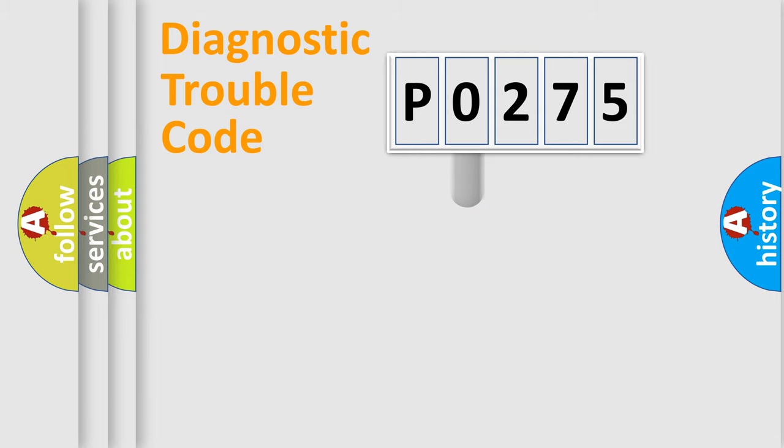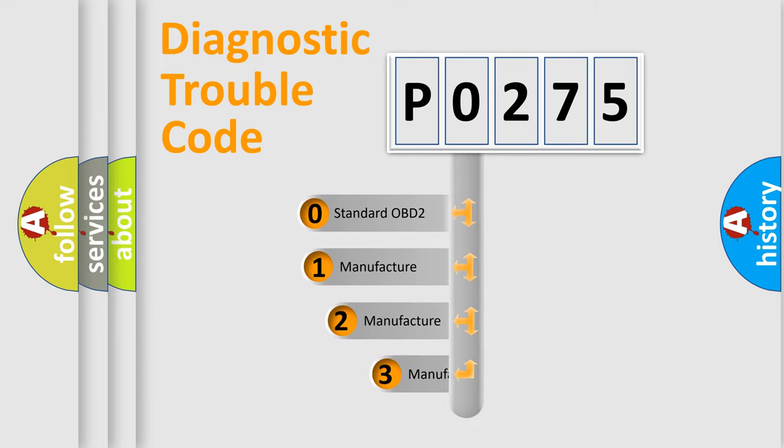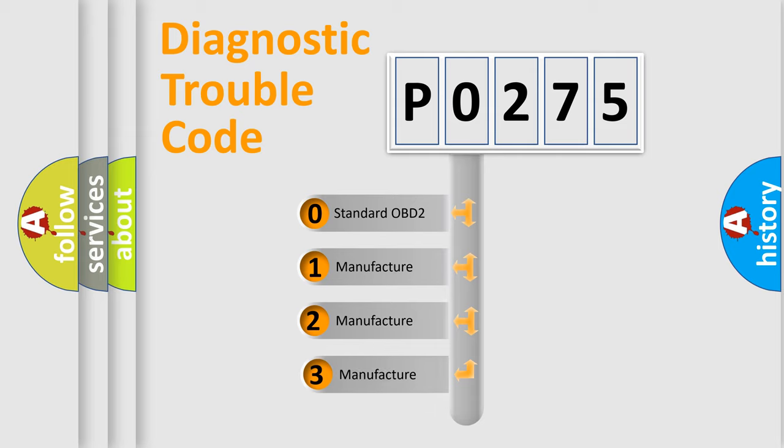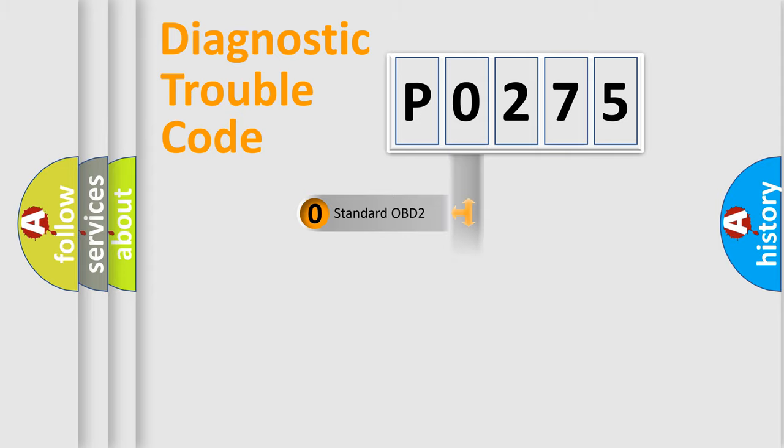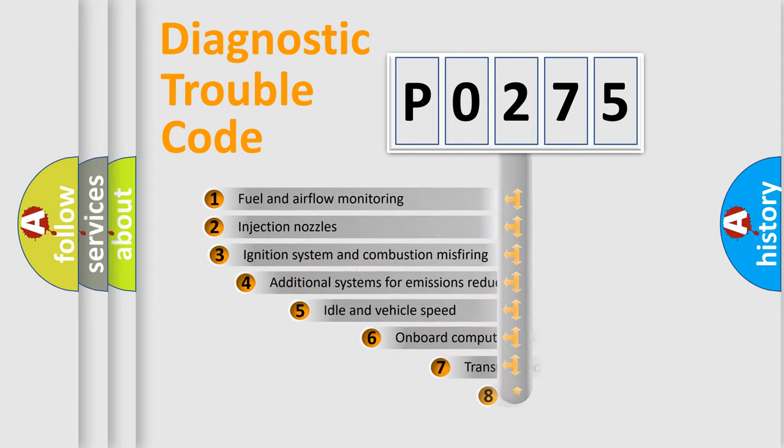This distribution is defined in the first character code. If the second character is expressed as zero, it is a standardized error. In the case of numbers 1, 2, or 3, it is a more specific expression of the car-specific error.